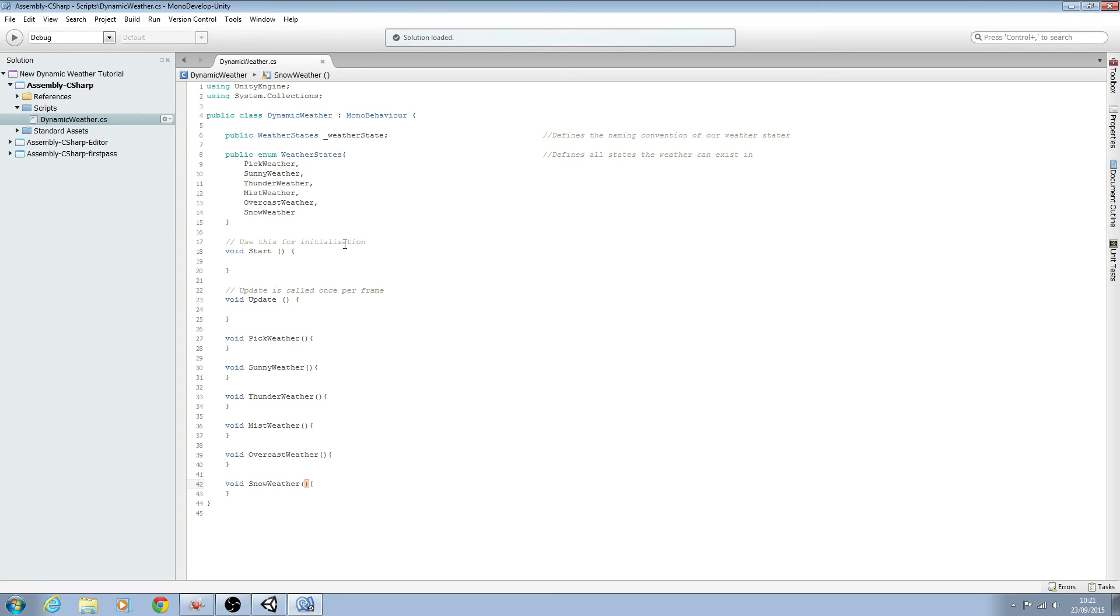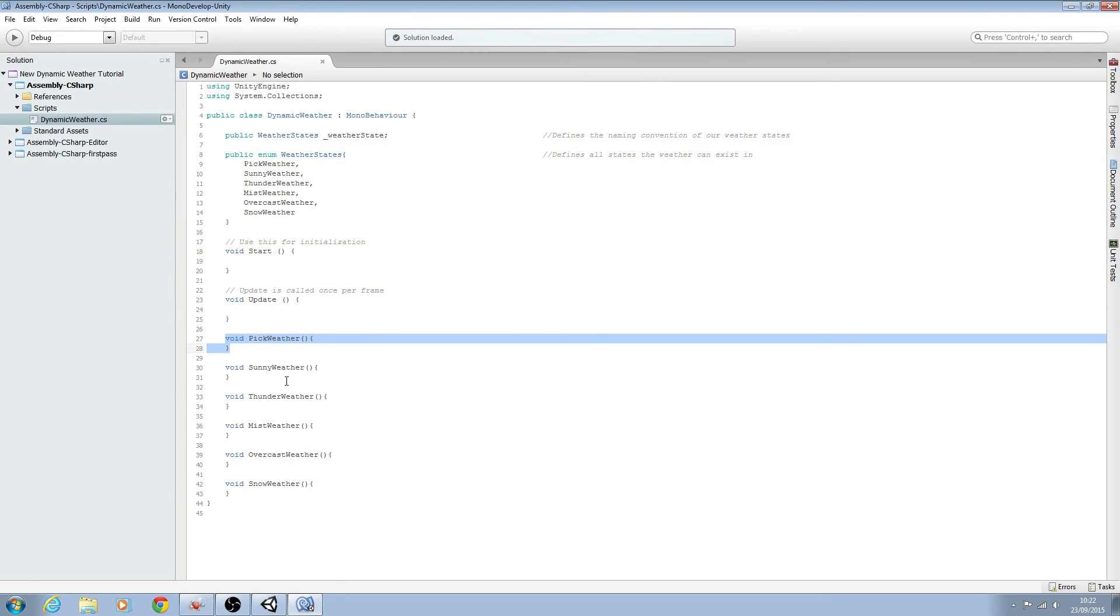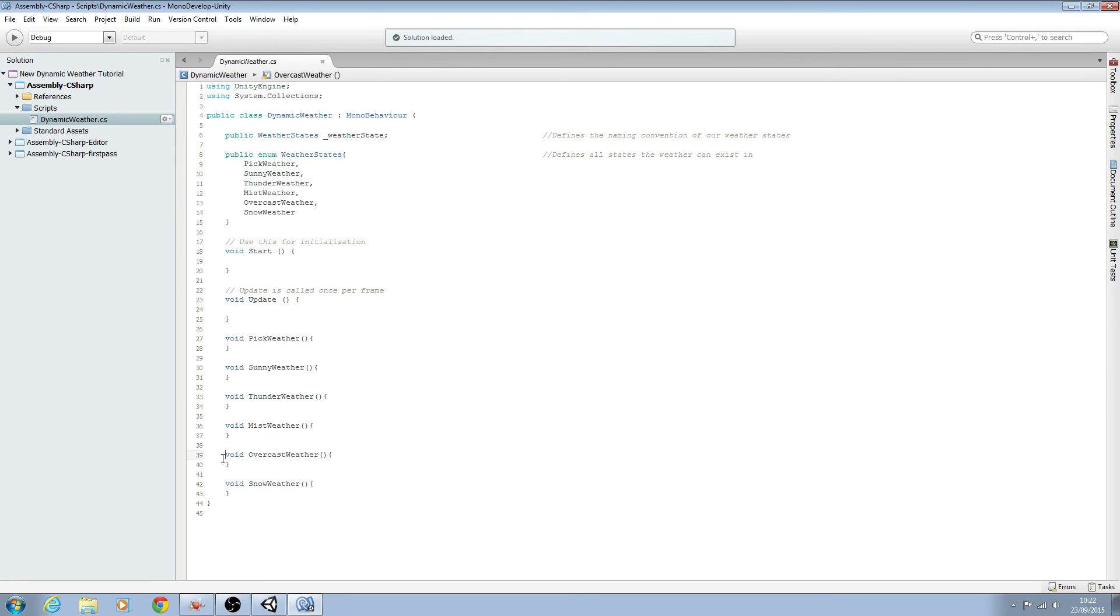Now the way this is going to work is we're going to have two finite state machines working. And finite state machines are basically just switch blocks. So what will happen is when this script starts it will automatically come to the first void here, the pick weather, and then it will tell the other switch block to switch out to one of these.